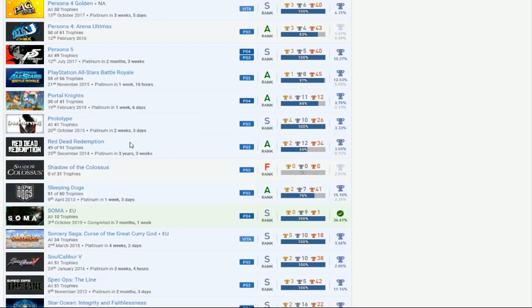But look, you got Prototype, so okay, you know what? Forget the DLC. You got Prototype done. That's good. That's great. But Red Dead Redemption, though. Where the DLC at? Where's the DLC?